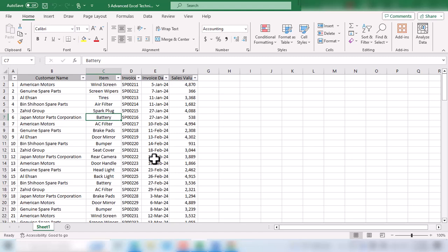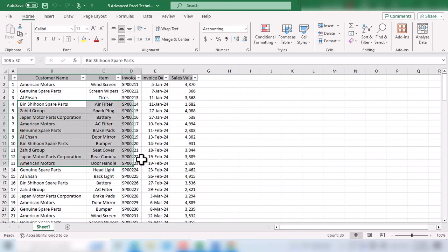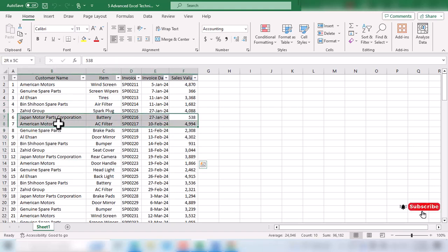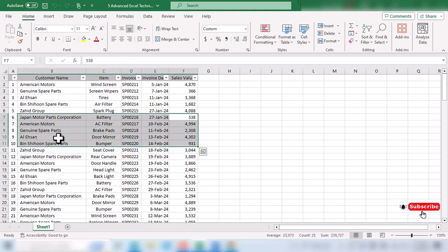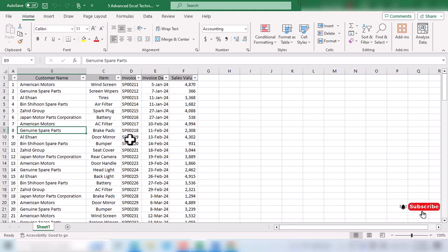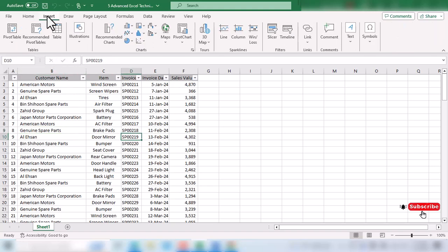In this video we are going to discuss five amazing techniques of pivot table. Here we have a sample data table that we are going to use to create a pivot table. We click anywhere on this data table, go to the Insert tab, and click on Pivot Table.